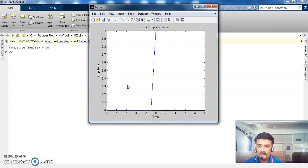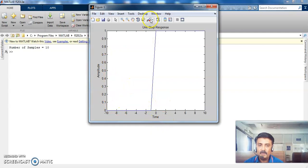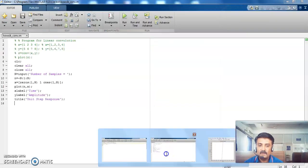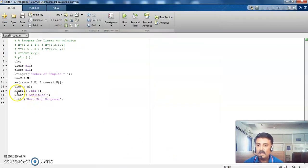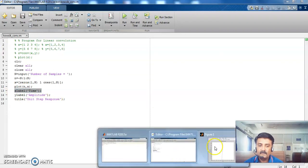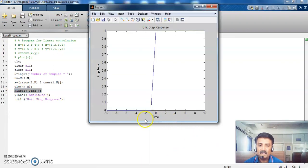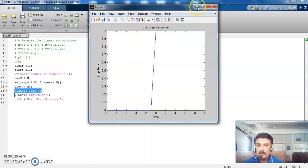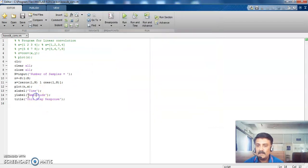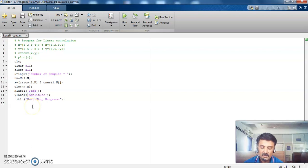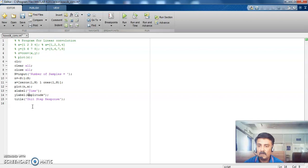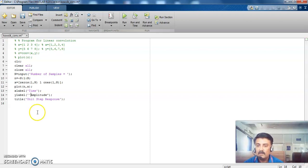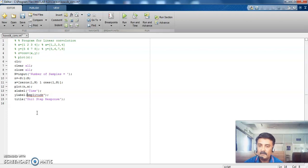And the next is xlabel and then ylabel and then title. So once again I am running with 10. So see time and then amplitude and then unit step response. xlabel is time. ylabel is amplitude and then title is unit step response. So without this single quote, it won't work. Even double quotes are also not working here.